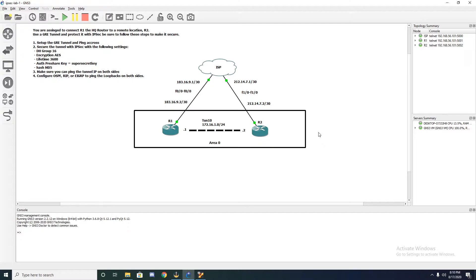Step one: set up the GRE tunnel and ping across. Step two: secure the tunnel with the following settings. Step three: make sure you can ping the tunnel on both sides. And step four: configure OSPF, RIP, or EIGRP to ping the loopbacks on both sides.